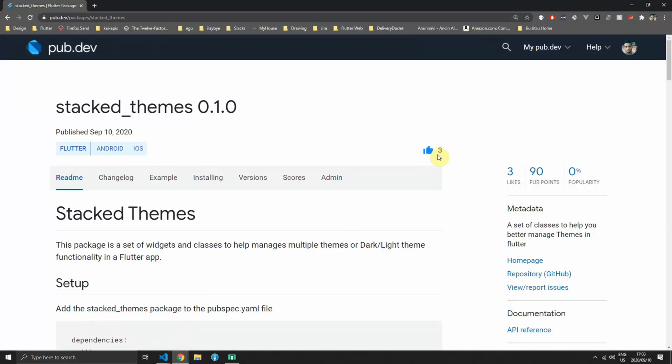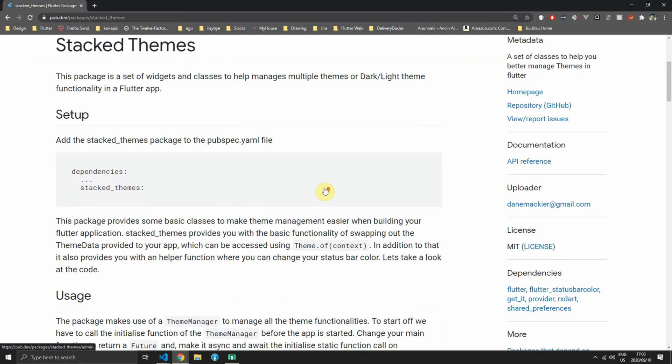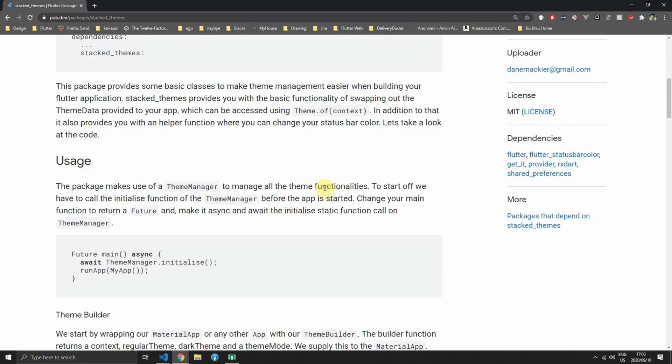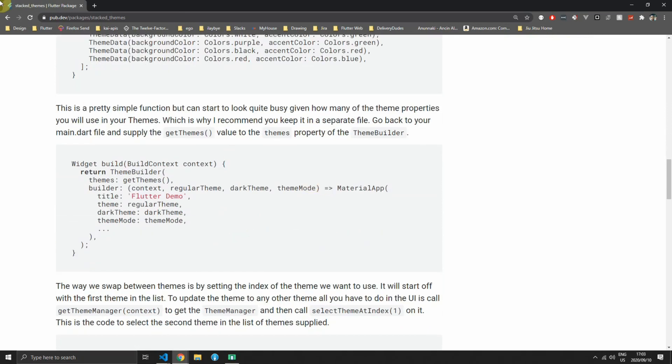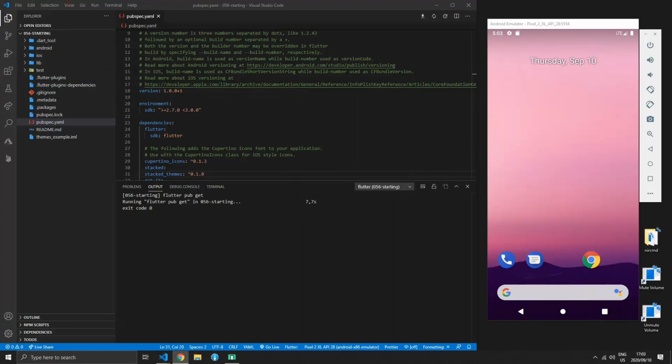If you're watching this video in a few days from when it was released make sure that you have the latest version by going over to pub.dev and checking out the stacked themes package.